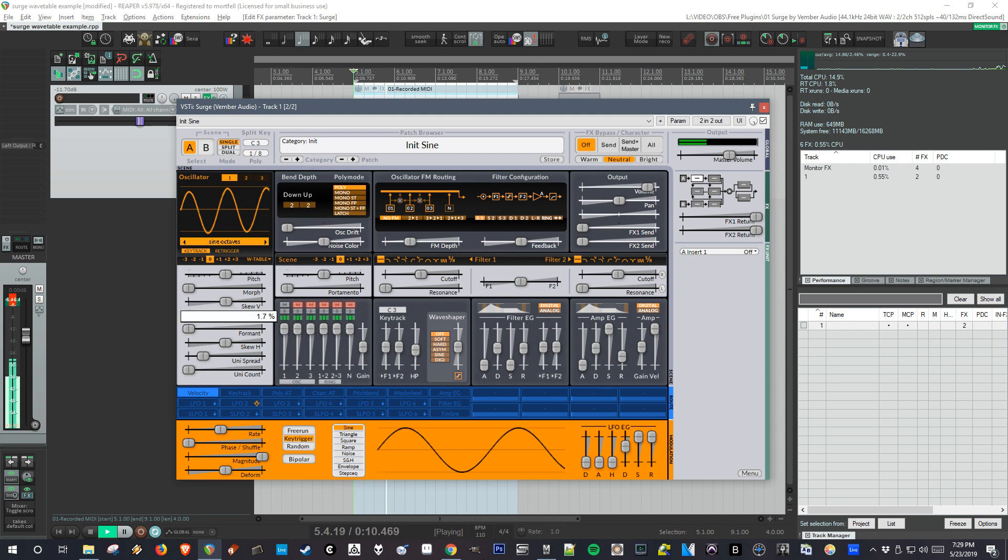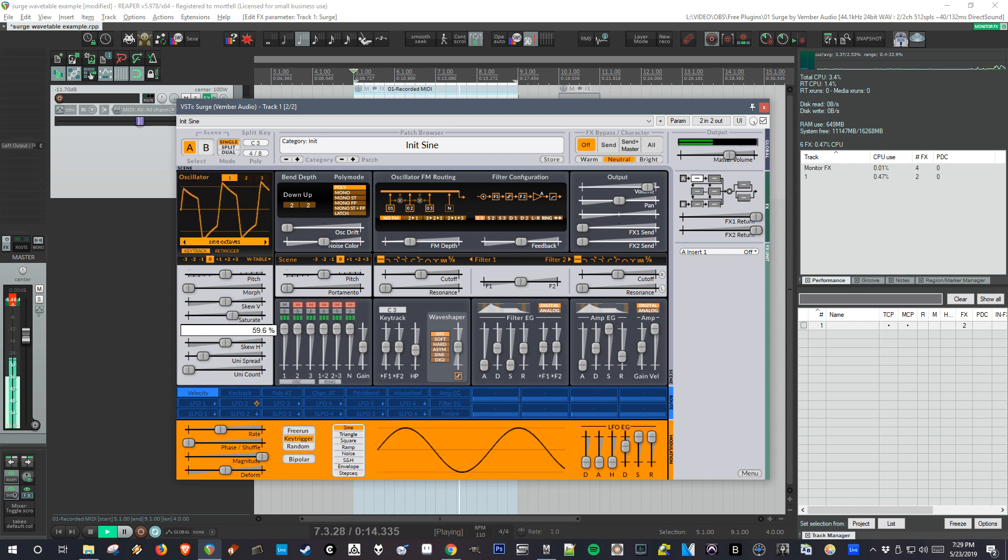I'm going to pick something that's a little less distorted. We also have some other controls to shape the waveform, some distortion.